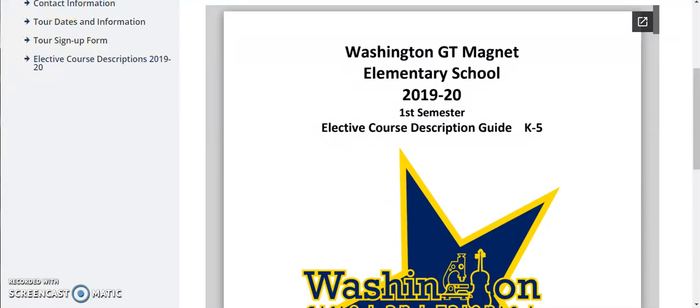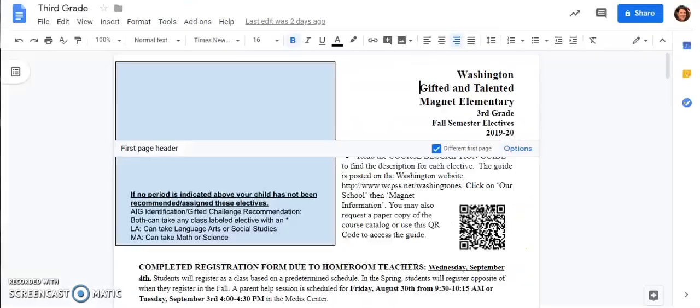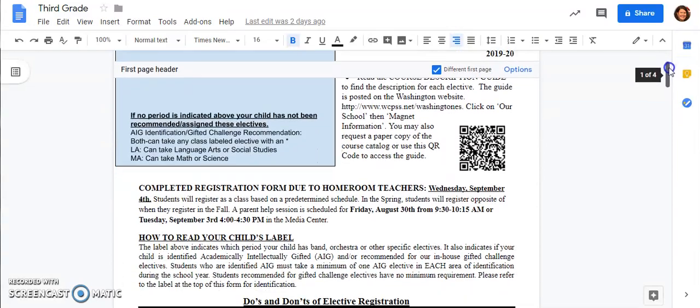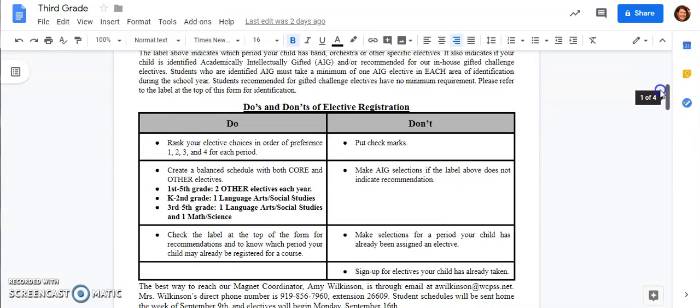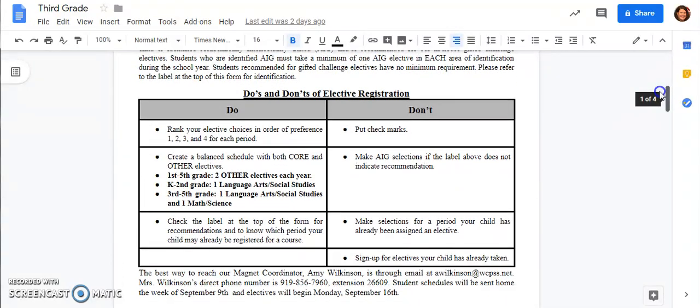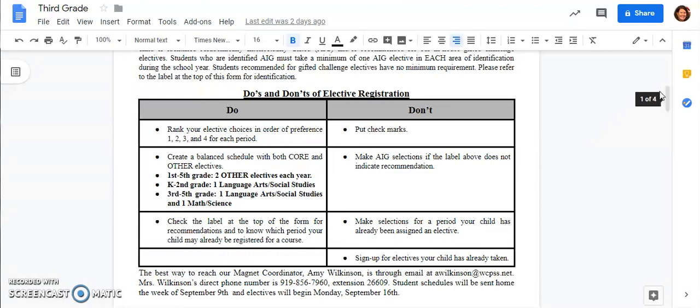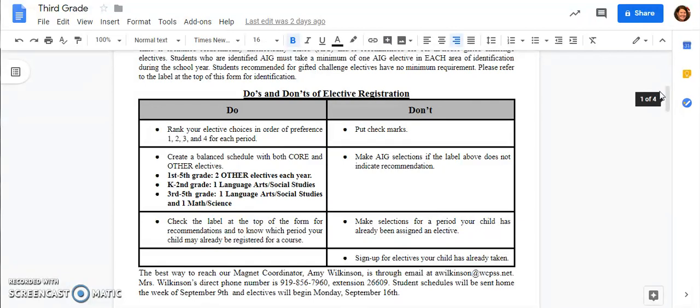When you are looking at your child's choice form there are a few do's and don'ts of elective registration. First we ask that you rank your elective choices in order of preference one through four and you do not put check marks. It really helps us especially when electives are full if you will put those number choices one through four. In addition we want students to take a balanced schedule with both core and other electives. All first through fifth grade students have two other electives that they need to take over the course of the year.